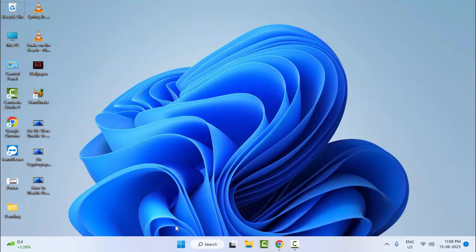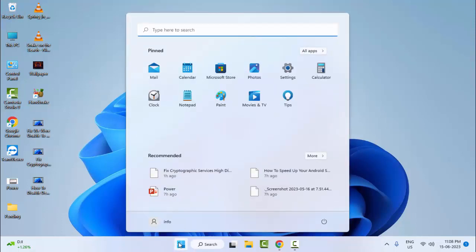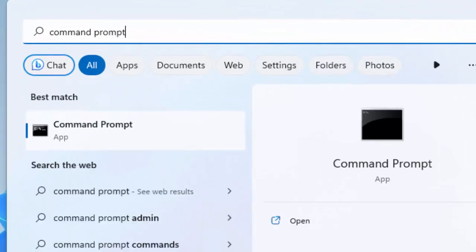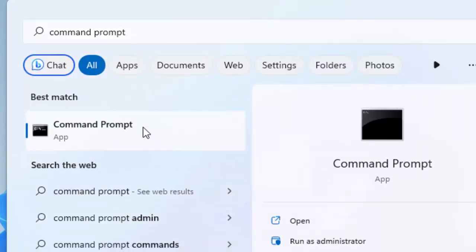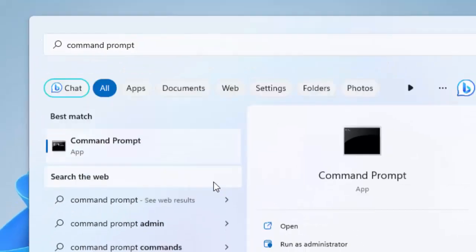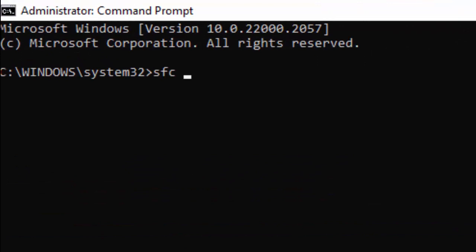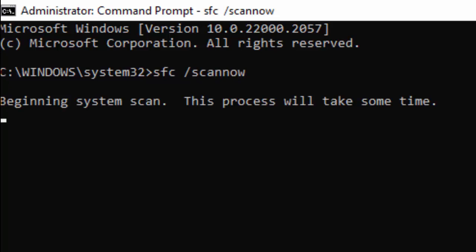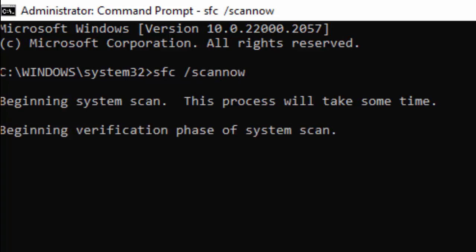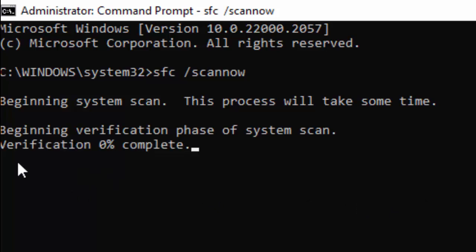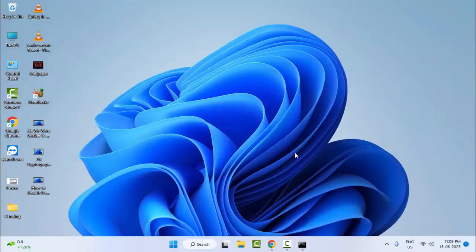For the last method, go to Start, type Command Prompt, right click it and select Run as Administrator. Type the command: sfc /scannow and hit Enter. Wait for the verification process to complete at 100%, then close the Command Prompt and restart your computer. Hopefully this will fix your problem.